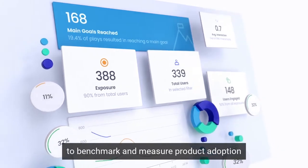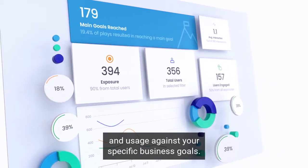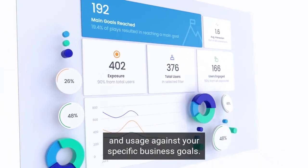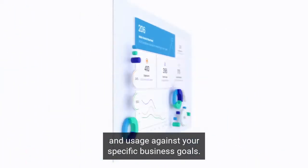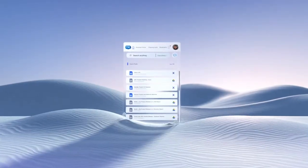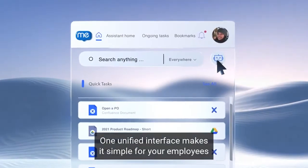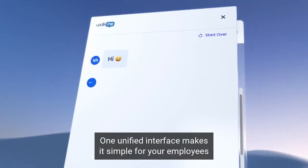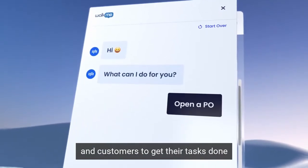One unified interface makes it simple for your employees and customers to get their tasks done and streamlines complex interactions across desktop, web, and mobile.